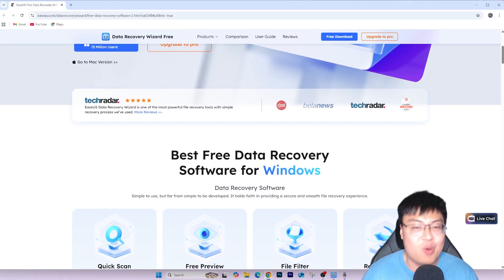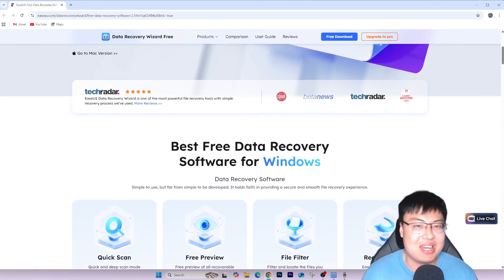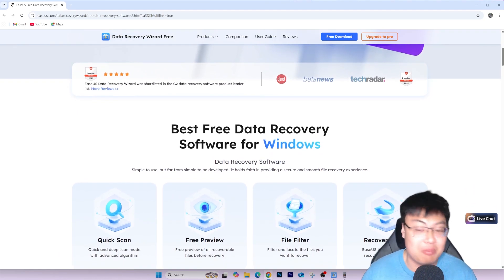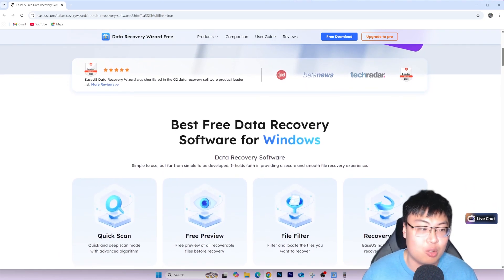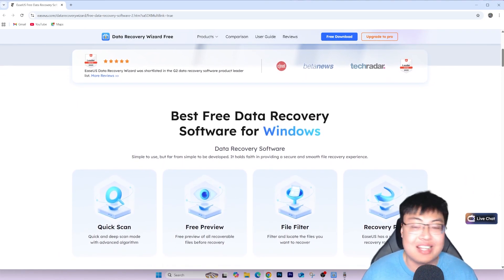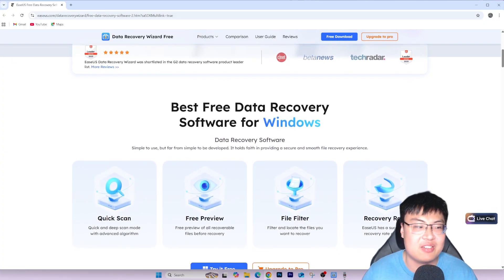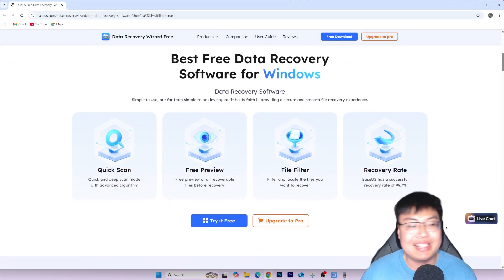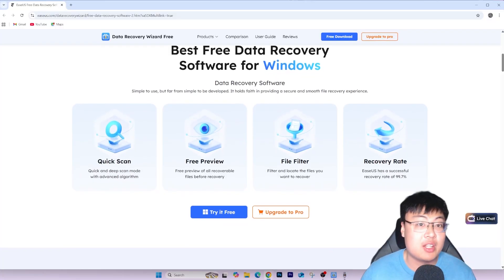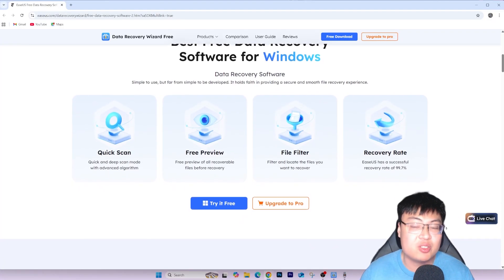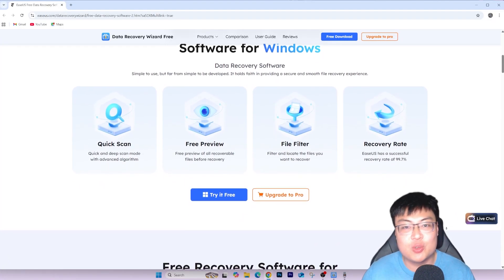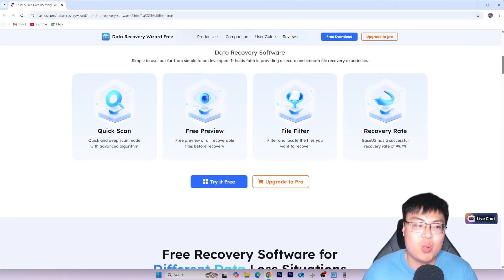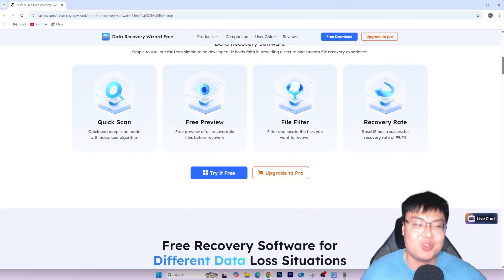This software can save you hours and hours of hard work, recovering files in probably 5 to 10 minutes depending on how big your drive is — the bigger it is, the longer it takes. Right now I'm going to show you a quick demonstration of me deleting files from one of my drives and then recovering them using this software. So without further ado, let's go.